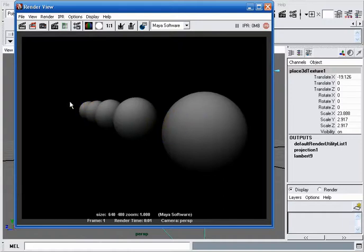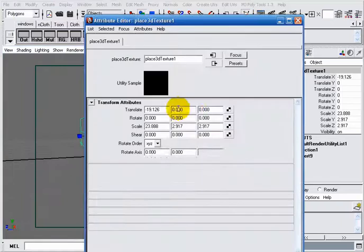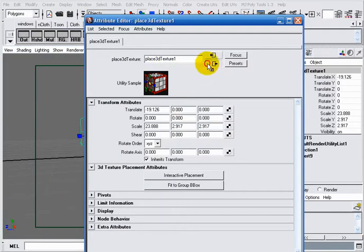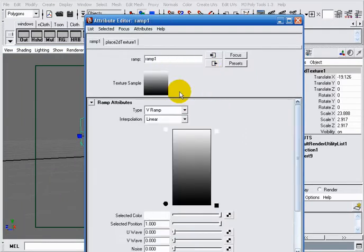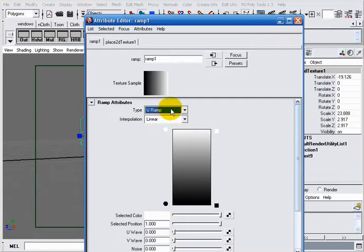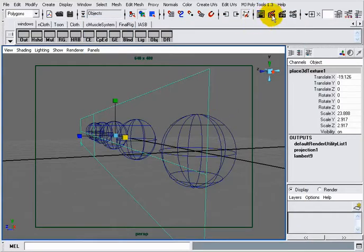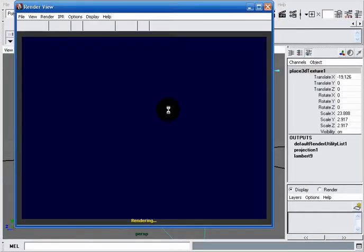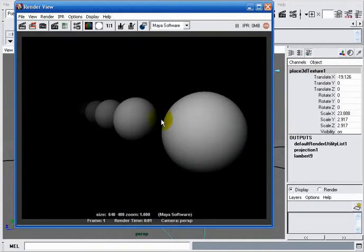Here also, the spheres are independent from the distance from the camera. The problem is that our ramp is a V ramp, not a U ramp. In your case it may be a V ramp, but in mine a U ramp works well. I will take now a render. You can clearly see that our sphere's color depends on the distance from the camera.